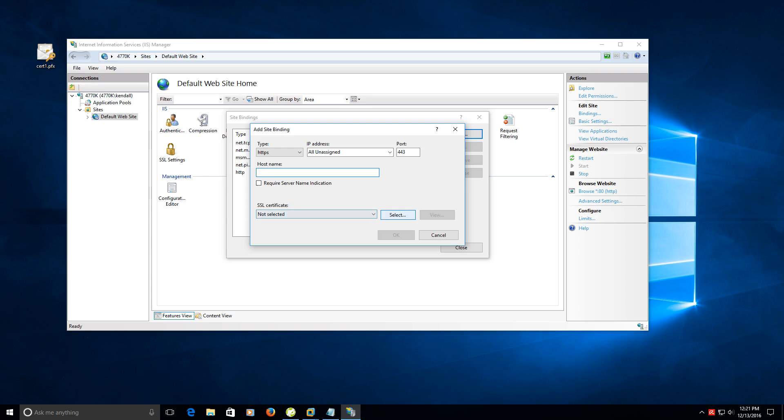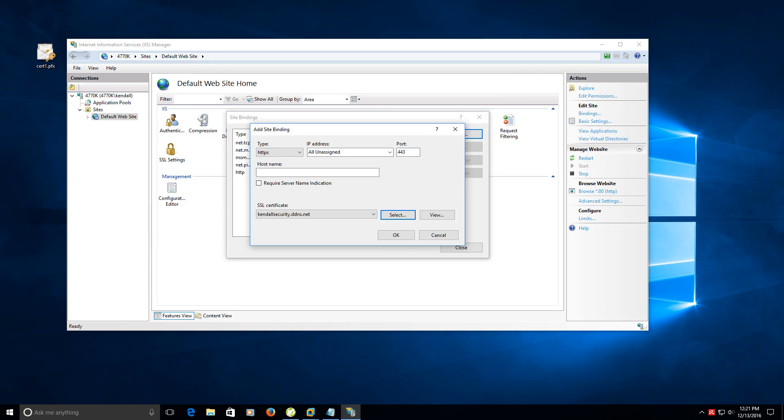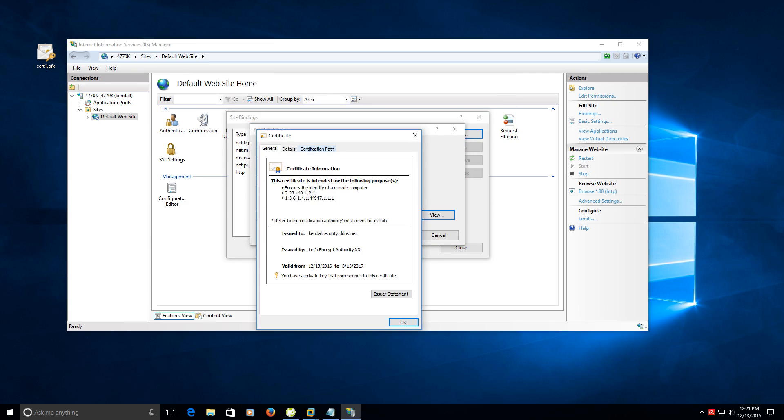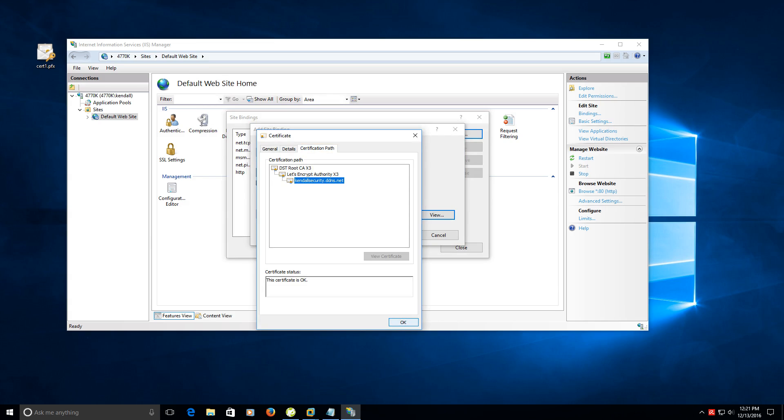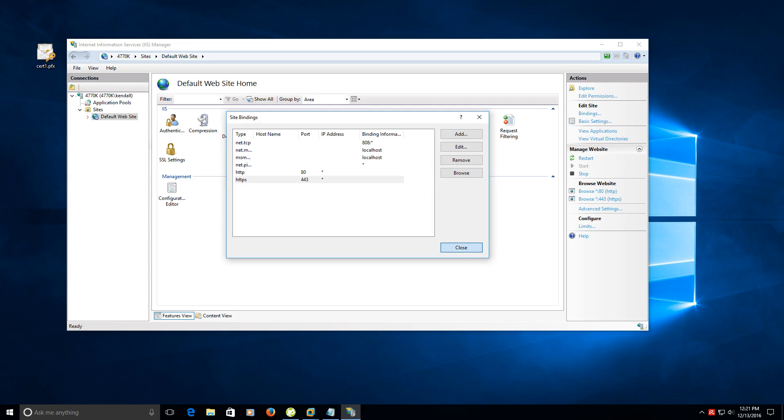The next step is to select a certificate. As you can tell it sees this certificate that was in the personal store. We'll just click OK. You can also view it much like we did earlier and check to make sure it looks good. Click OK. Now it has that bound to 443. Click close.